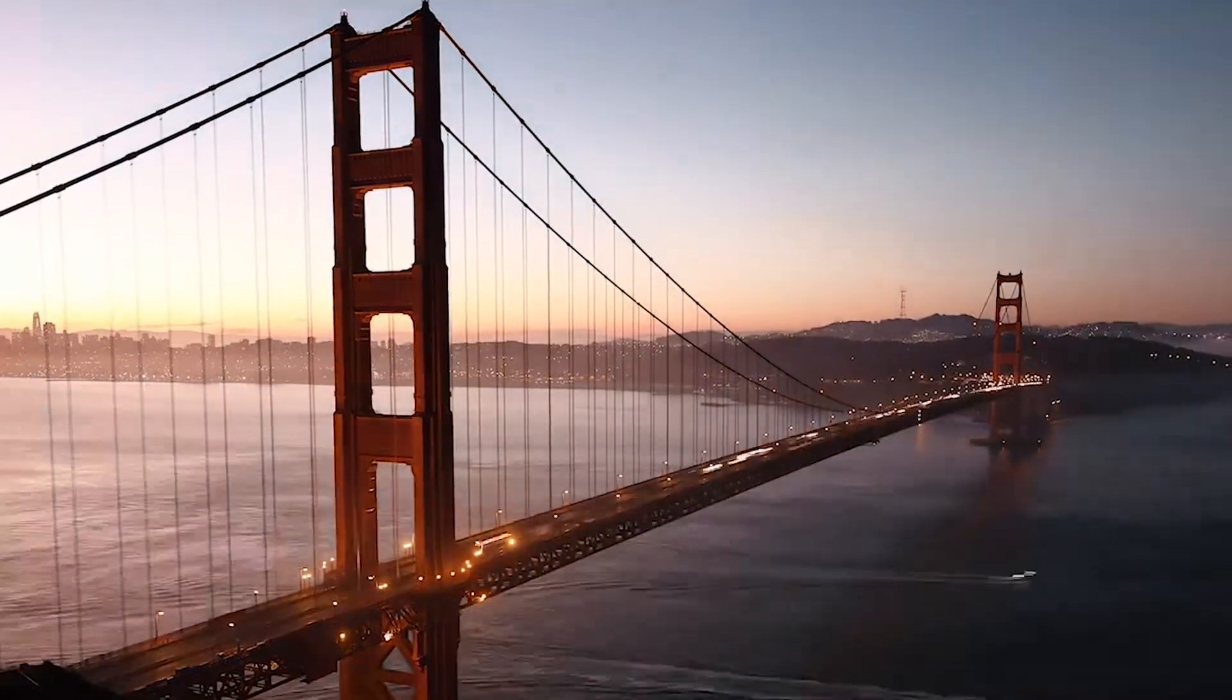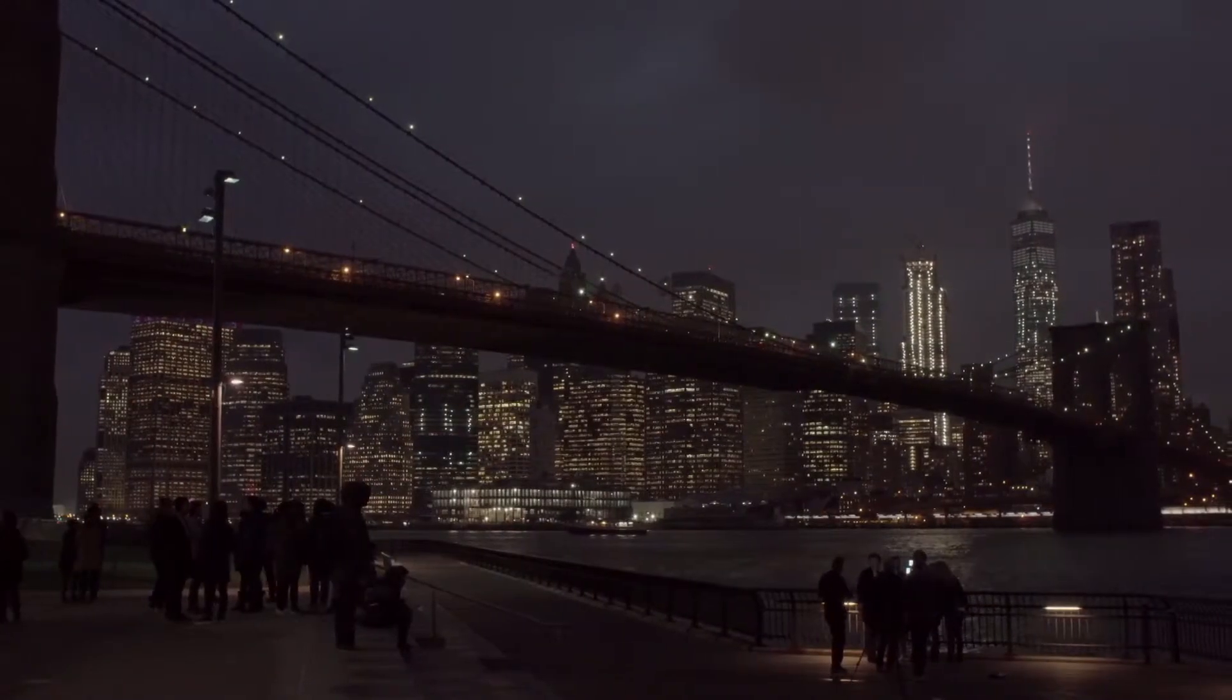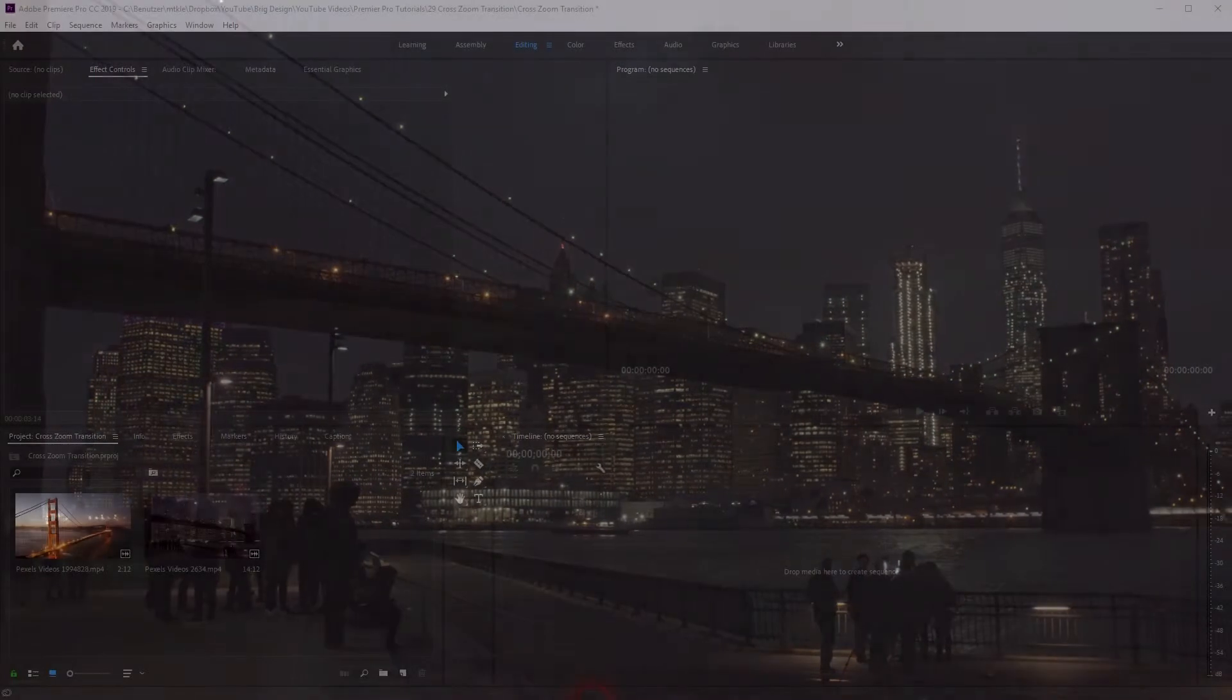And we're back. This time I'm going to show you how to create a cross zoom in Premiere Pro.